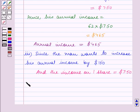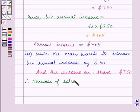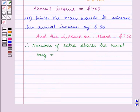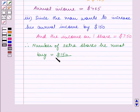Therefore, the number of extra shares he must buy is equal to the amount by which he wants to increase his annual income, which is $150, divided by the income on one share, which is $7.50.